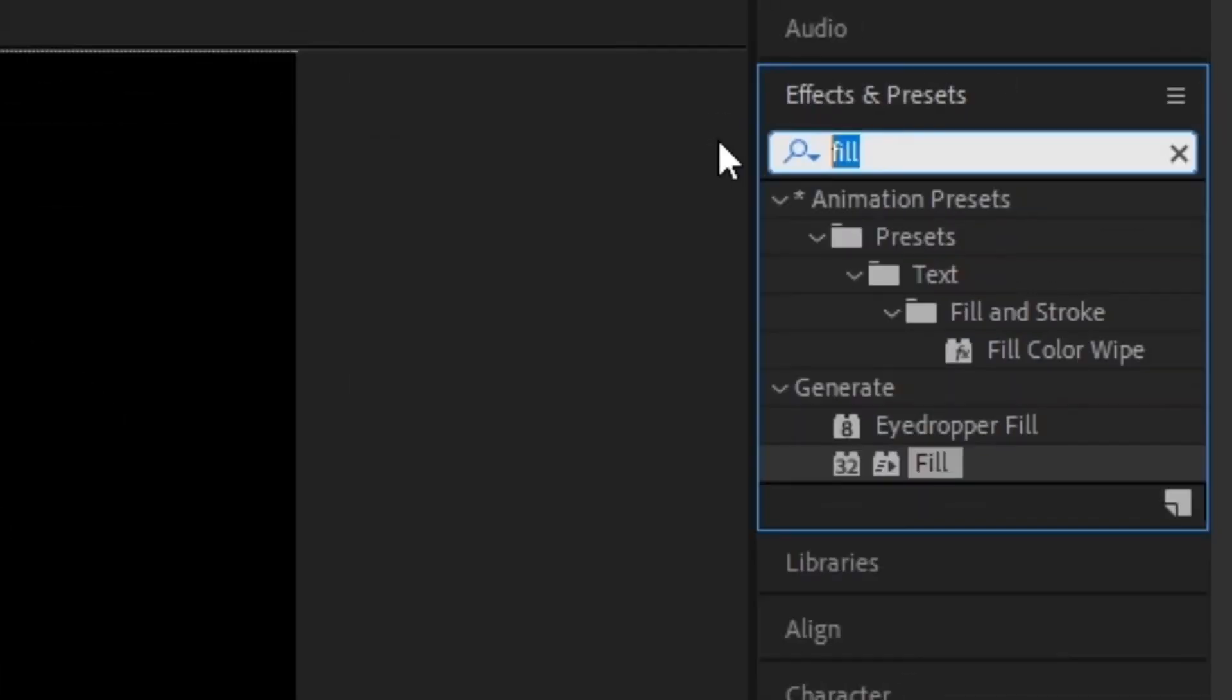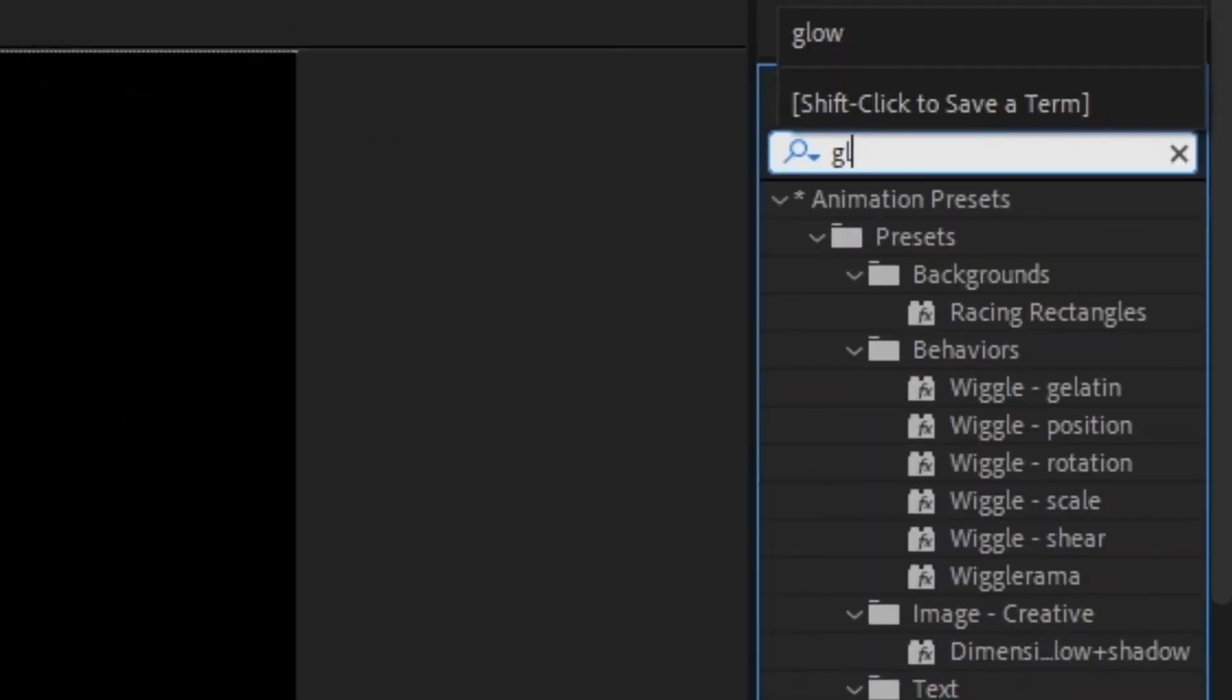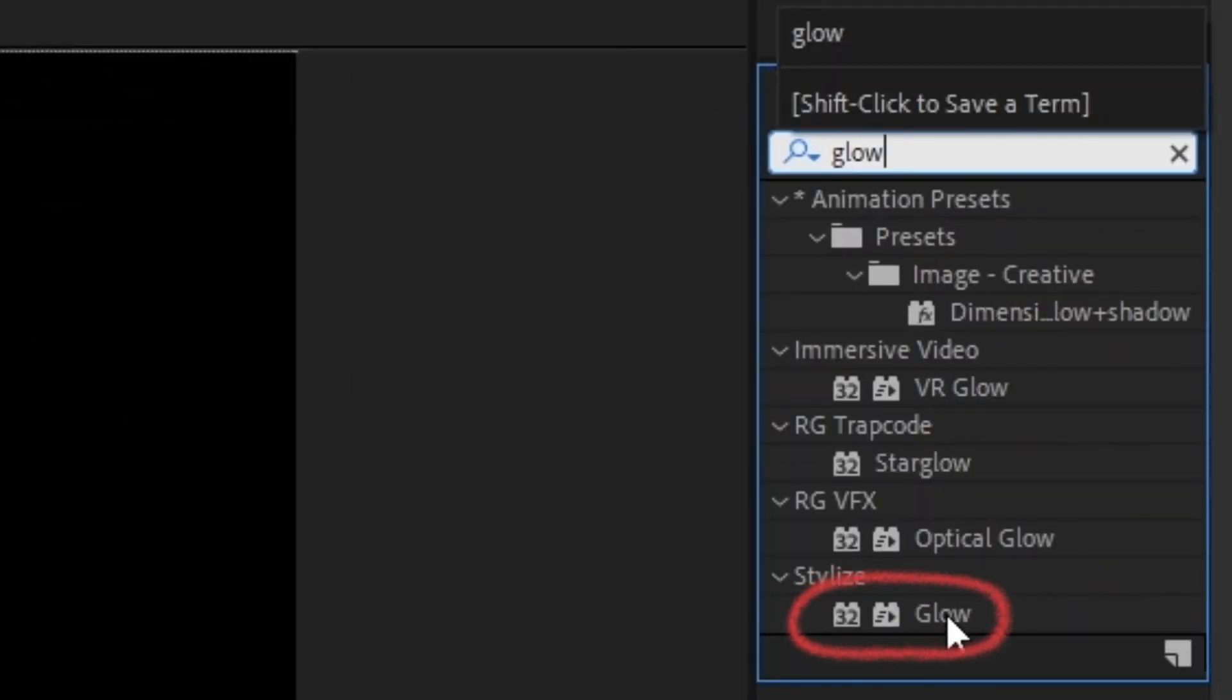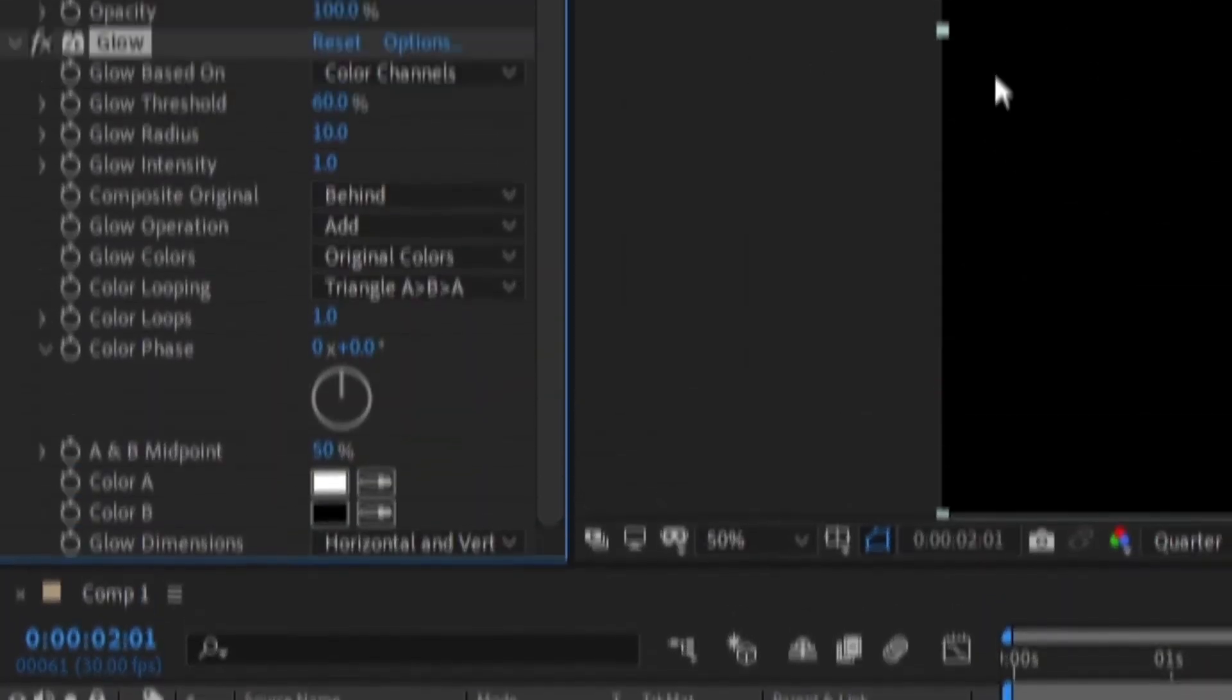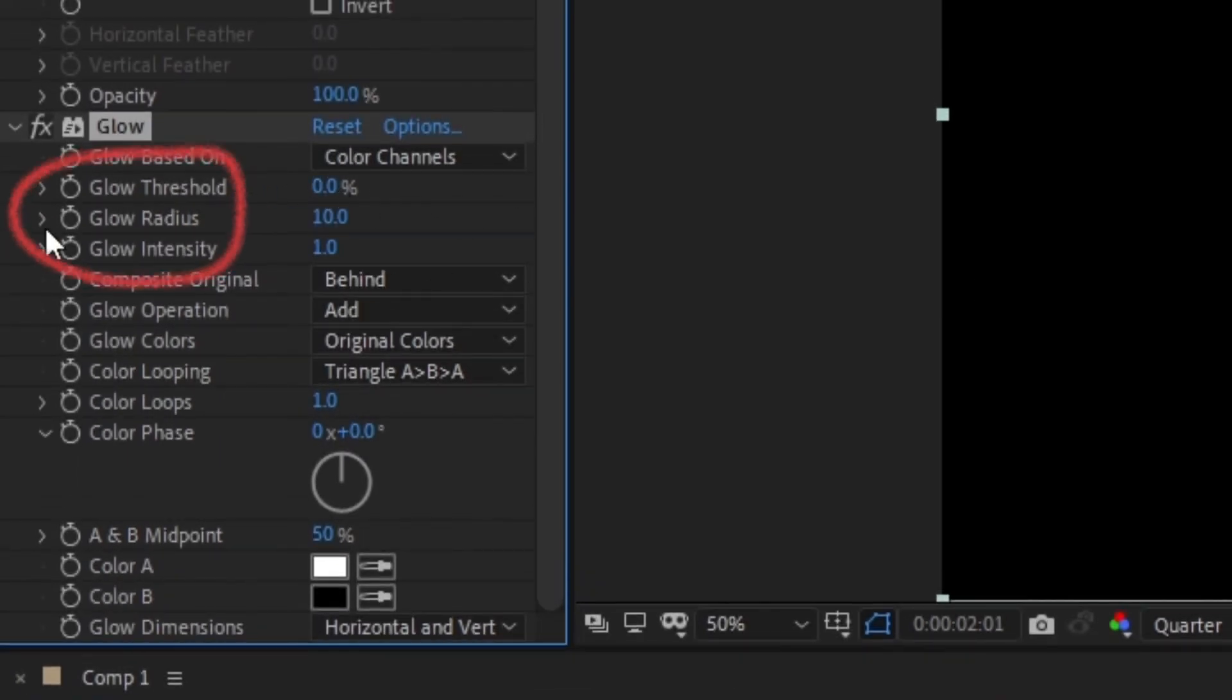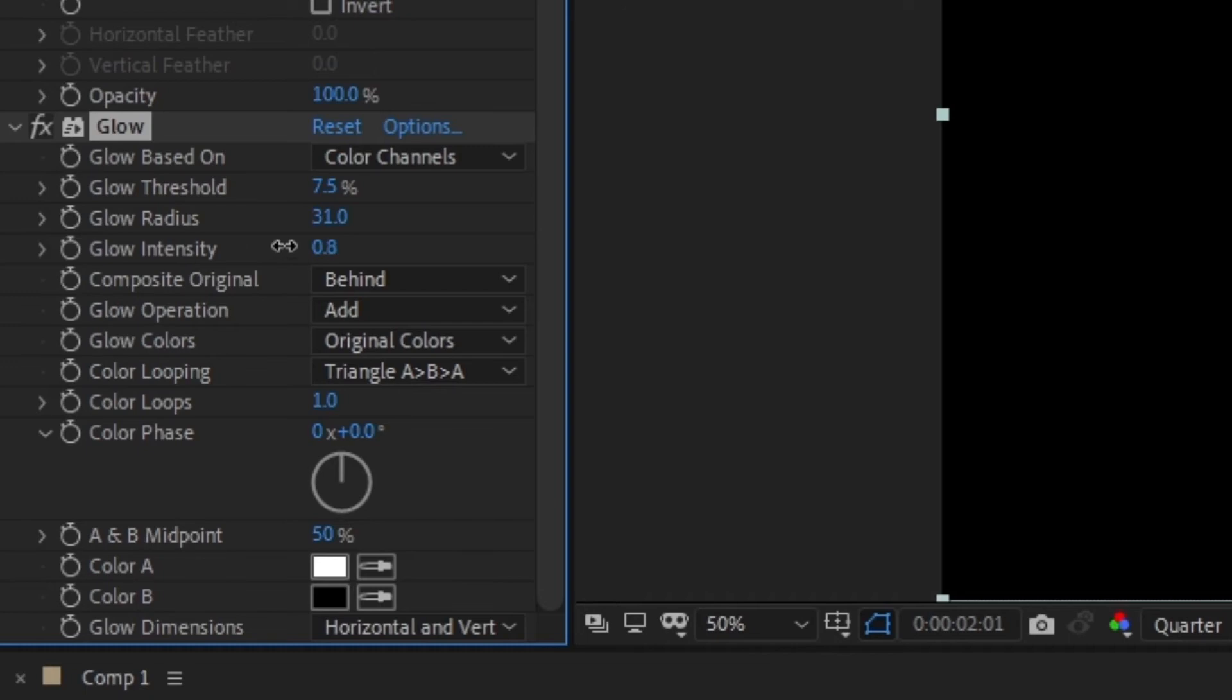Head back to the effects bar and search for Glow. Add that to the layer as well. Lower the glow threshold how you see fit, raise up the radius to around 30, and lower the intensity just a bit.